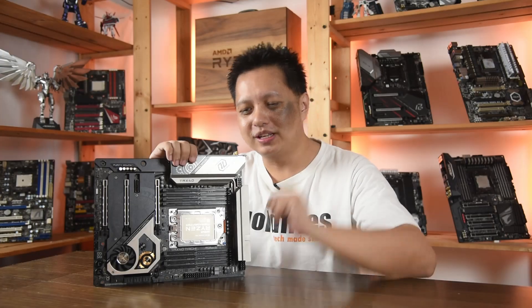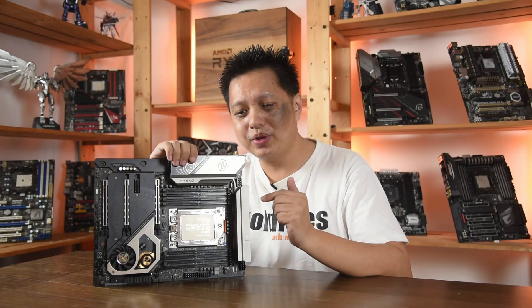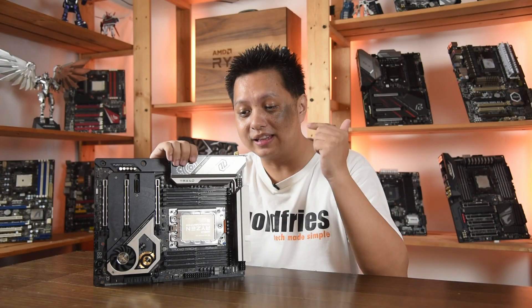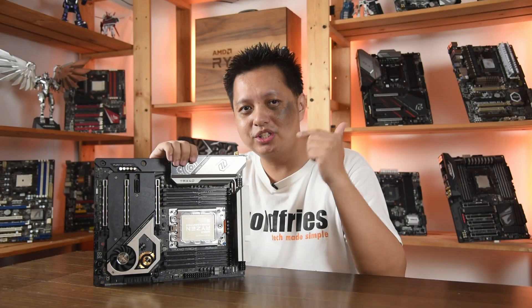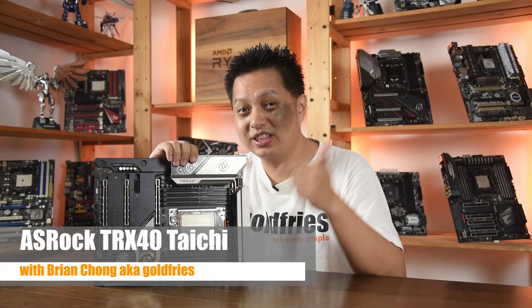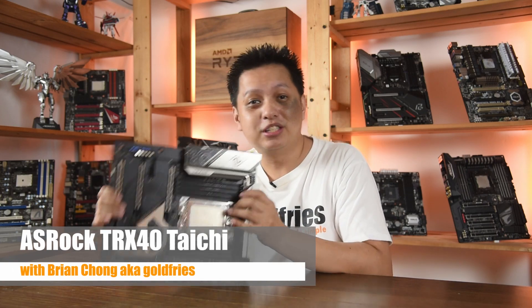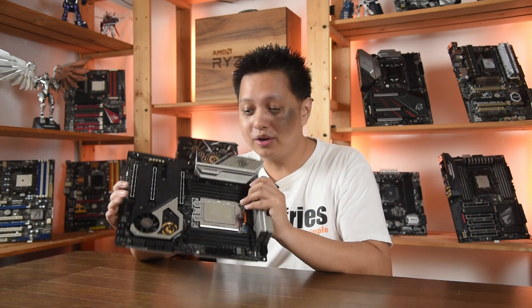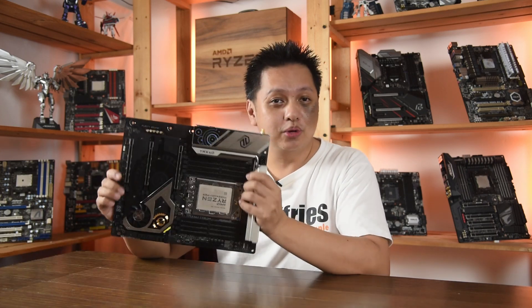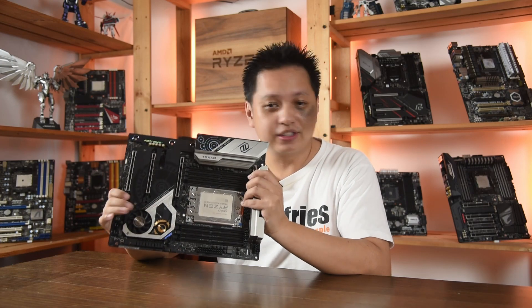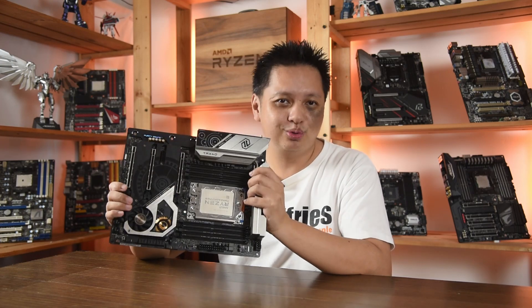Hi everyone, welcome to GoldFrize and in this video, we have a look at ASRock TRX40 Tai Chi. Without further ado, let's see what this board that retails at US$500 has to offer.